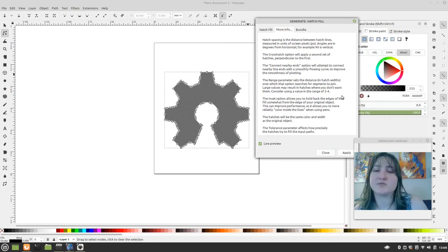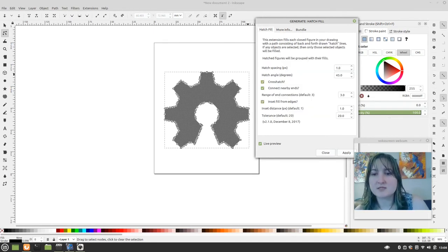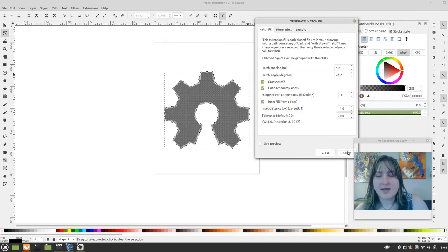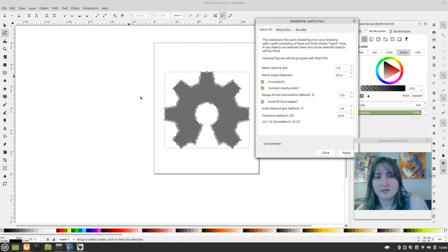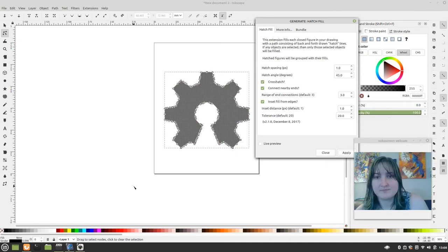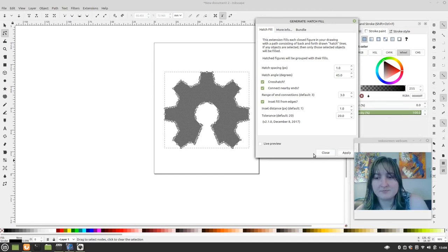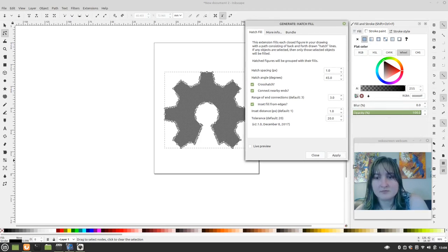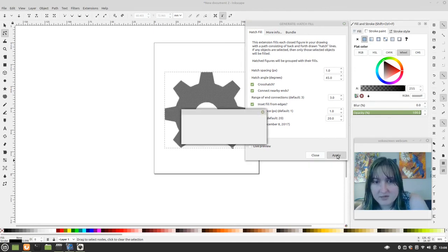Alright. So, those are the settings. Click apply, and it will render with time. We have quite a few hatchings, so it may take a second.